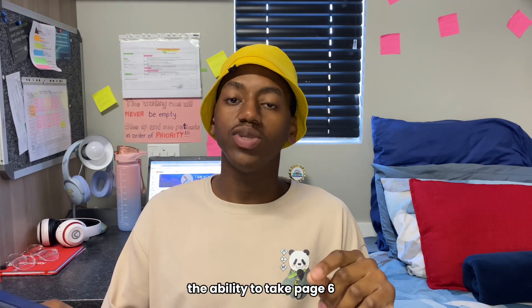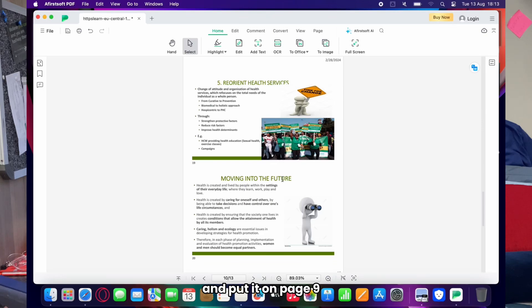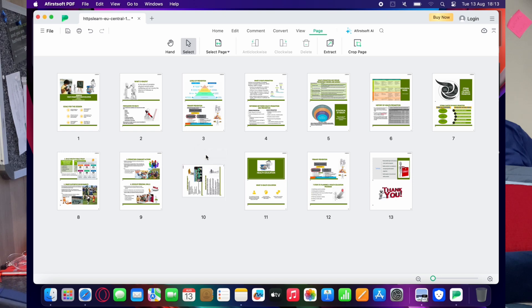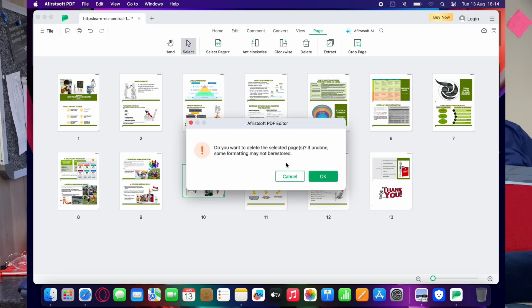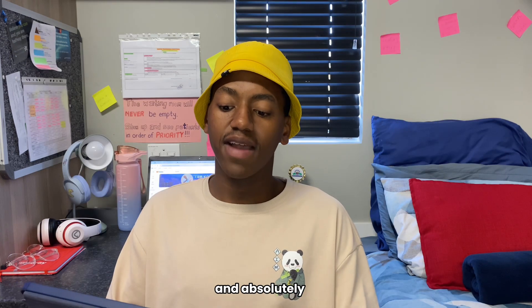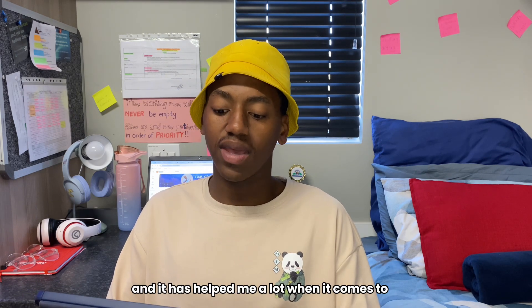The ability to take page six of your lecture slides and rearrange it to page nine, and put page nine where page six was — this ability to process and rearrange pages is incredibly game-changing. You can simply delete a picture if you don't want it, rotate it, and extract pages. This is limitless and absolutely magnificent. It has helped me a lot when it comes to engaging with my content.